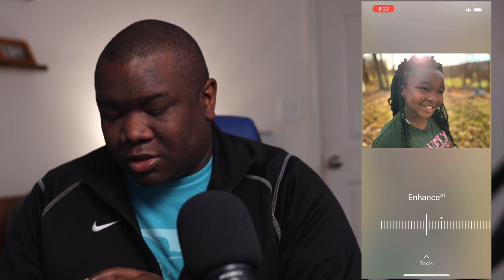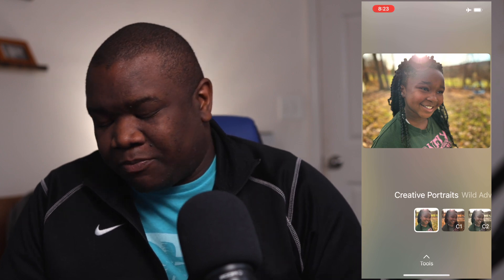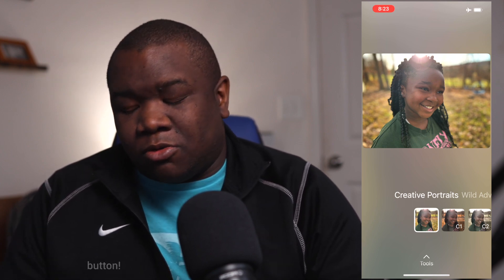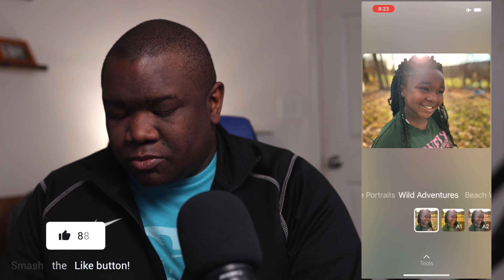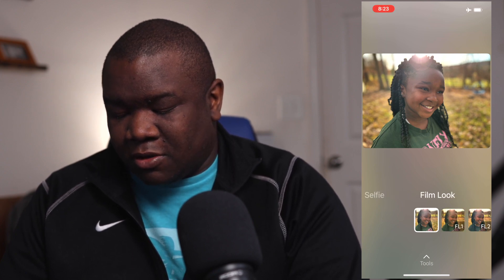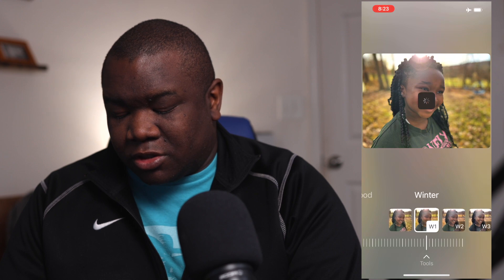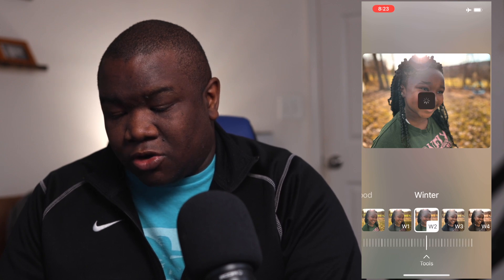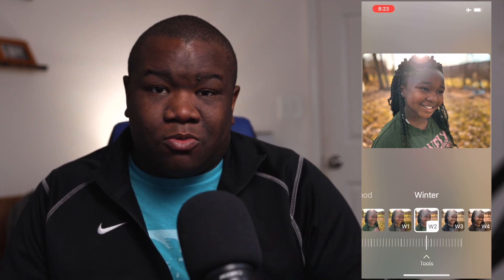Now I'm going to hit tools and go to the filters. My daughter has pretty good skin, so I'm not going to worry about that. I'm not going to go through every single filter, but I'll show you the categories: creative portraits, wild adventures, beach vacation, great landscapes, black and white, pets, selfie, film look, food, and winter. There are a few different presets — or filters, which is what Skylum calls them. Under each filter, you can choose the opacity of how strongly you want it to impact your photo, so you can really blend it.